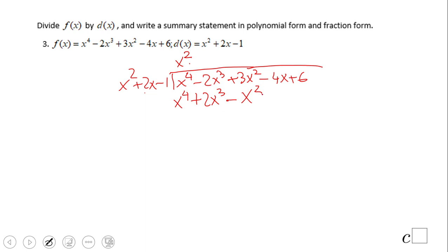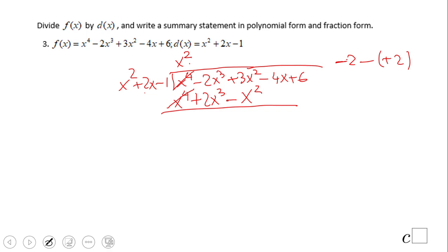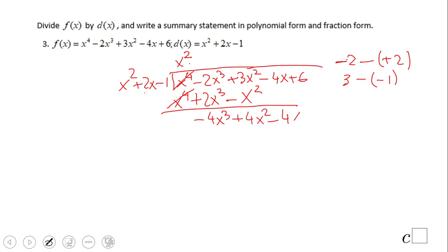Now we subtract them — these two terms cancel out. Here we have negative 2 minus positive 2, be careful, that will be negative 4, giving us negative 4x cubed. Then positive 3 minus negative 1 is positive 3x squared minus x squared, which is 4x squared. So we get 4x squared minus 4x plus 6, and drop the other two terms down.